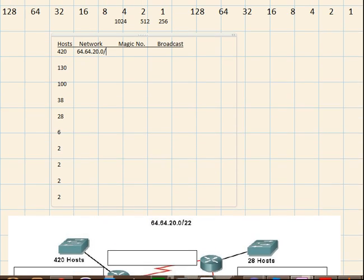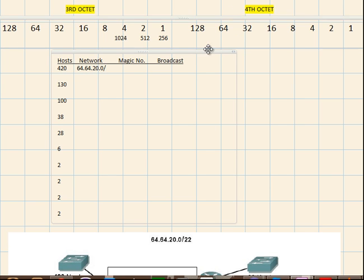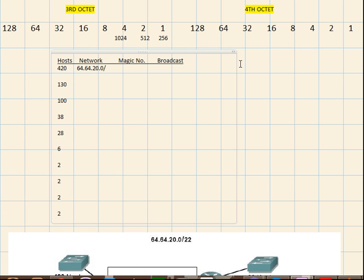Alright, so this chart that I drew here and I'm just drawing it to the third and the fourth octet because the number of hosts that the highest number of hosts that we have is 420 and it's not that much. If it was something like 42,000 then we would have to draw the chart for first and the second octet as well.